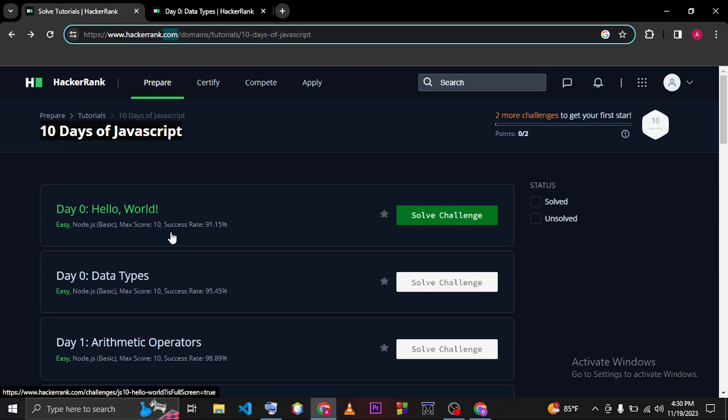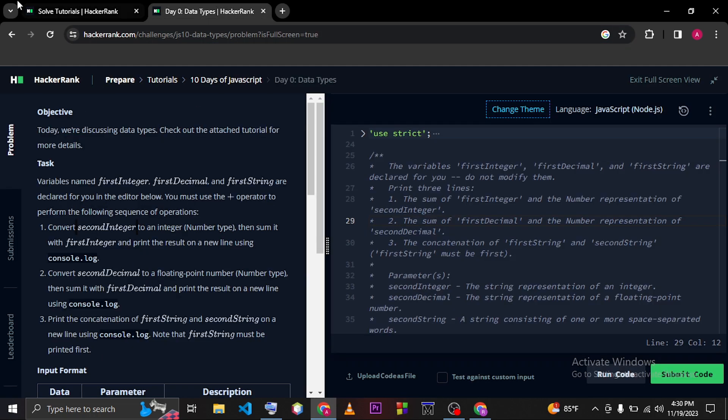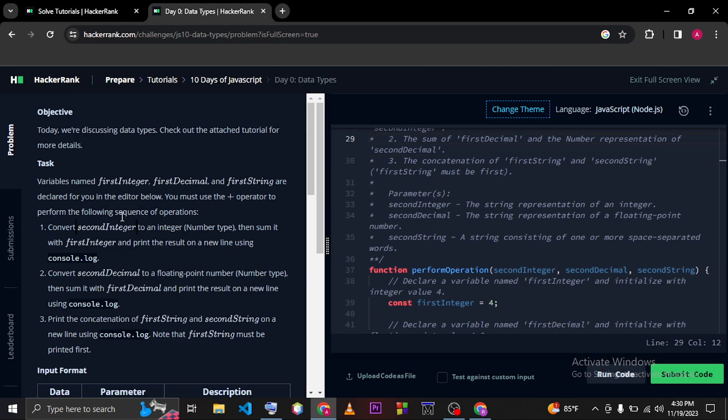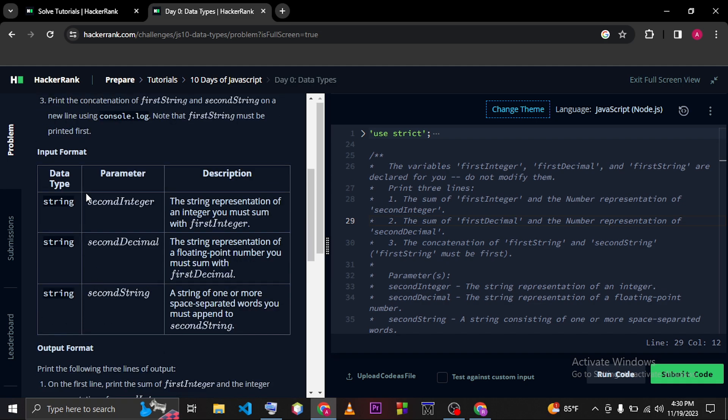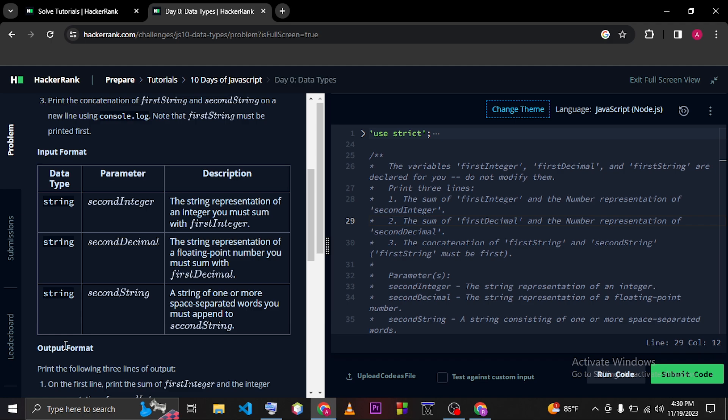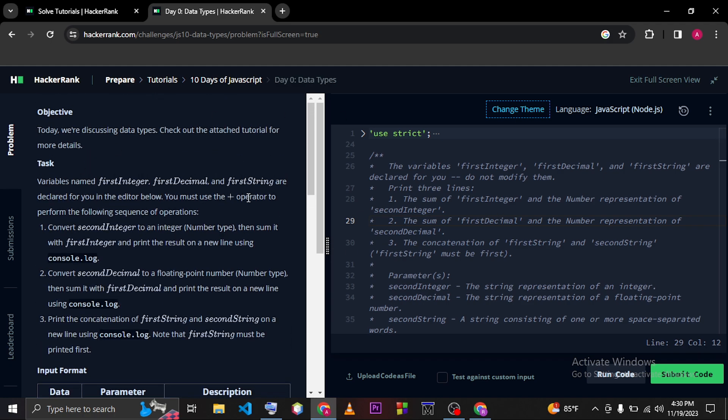We have already solved the Day Zero problem, which is Hello World, in our last video. So we are going to solve this problem which is Data Types. Before you start your coding, please read Objective, Tasks, Input Format, and Output Format so that you can solve this problem very easily.